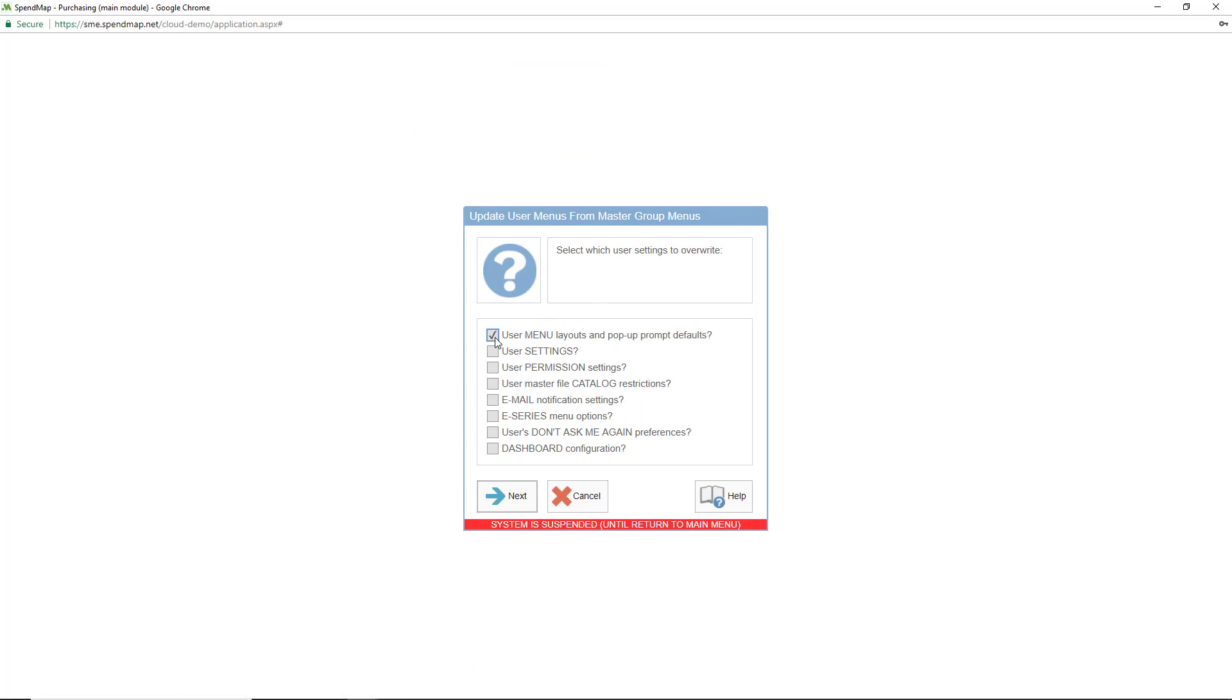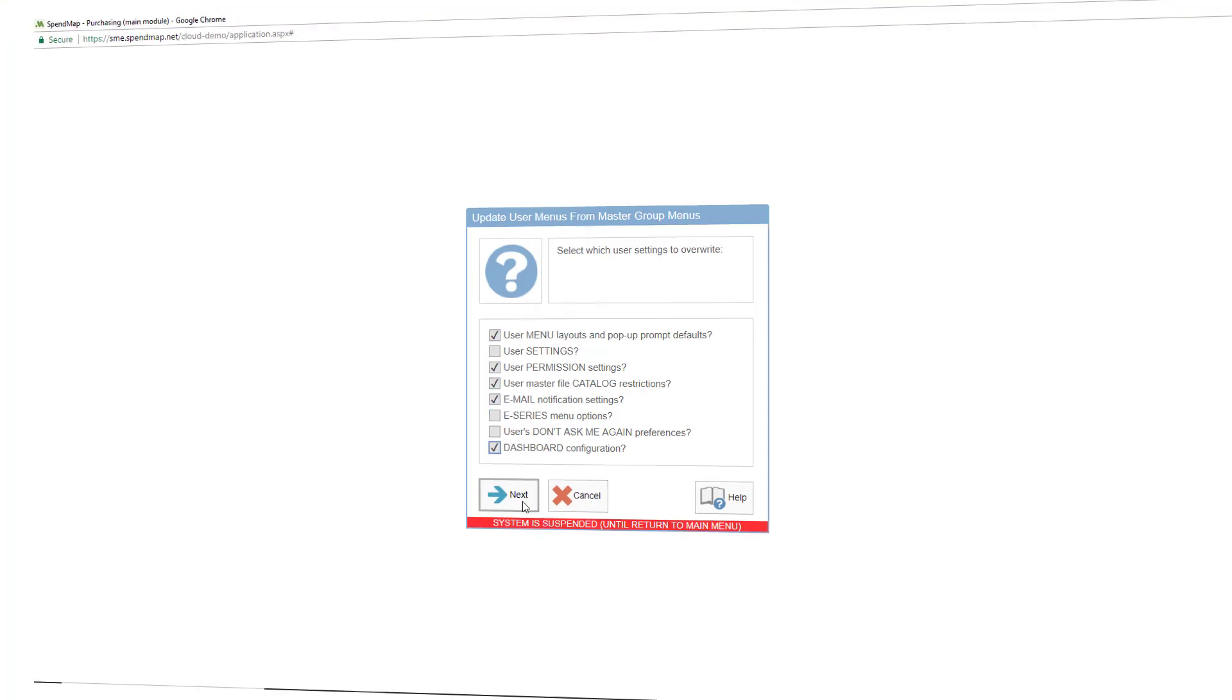As you can see, you'll be able to mass update just their menus, or you can also select to update the various folders in the user master file as well.